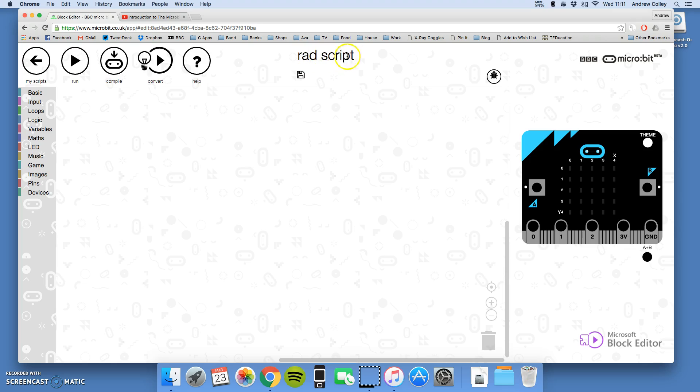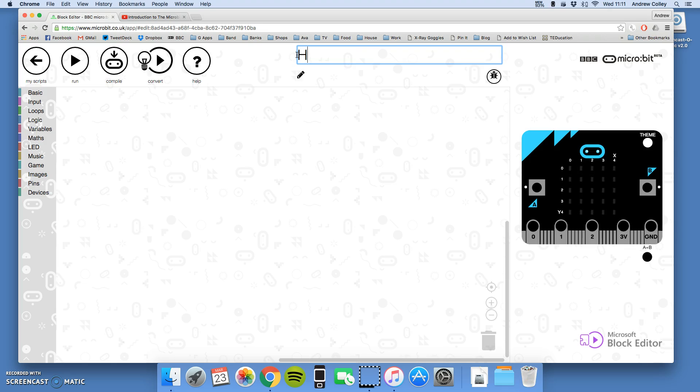This is the name of our script. So I'm going to click here and rename it. The message I'm going to write is Hello World. That's because traditionally that's the first thing that any computer programmer who's writing a program in any language gets it to say. So I'm going to call our program Hello World.